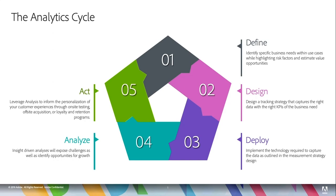So you'd be surprised at how many people unfortunately that we see that do the first four and they don't do number five. So they go all the way through the defining and the designing, deploying, they even look at the reports and analyze and they're like that's cool.